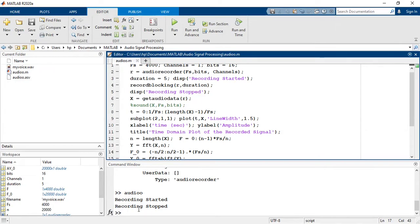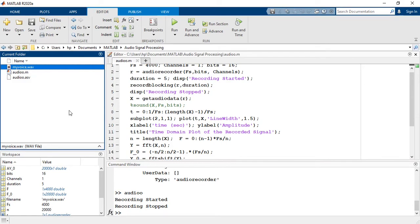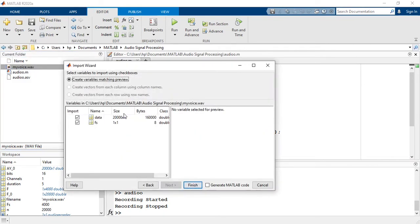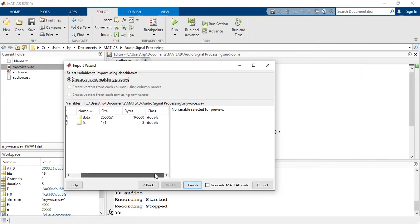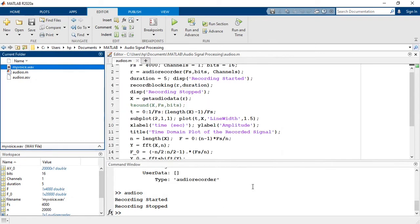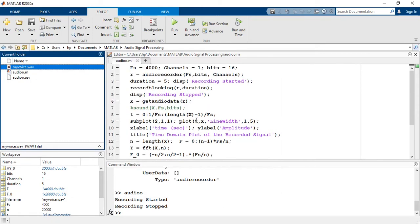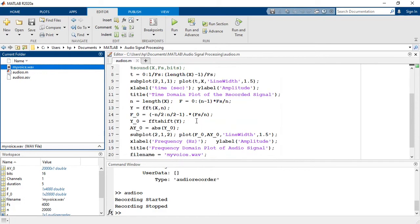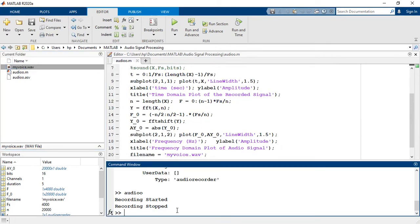We can listen to this signal. Here you can see data and fs. fs is the sampling rate and data is the numerical values. Now we can listen to the sound like this.